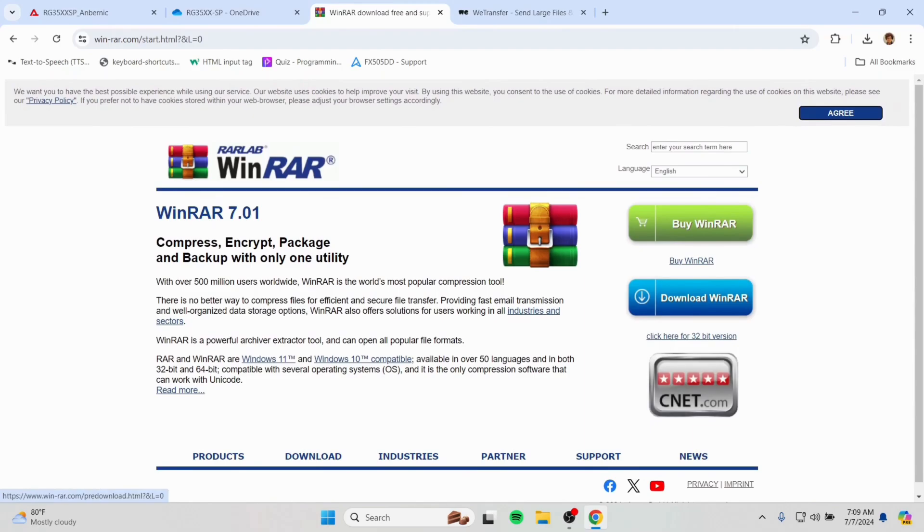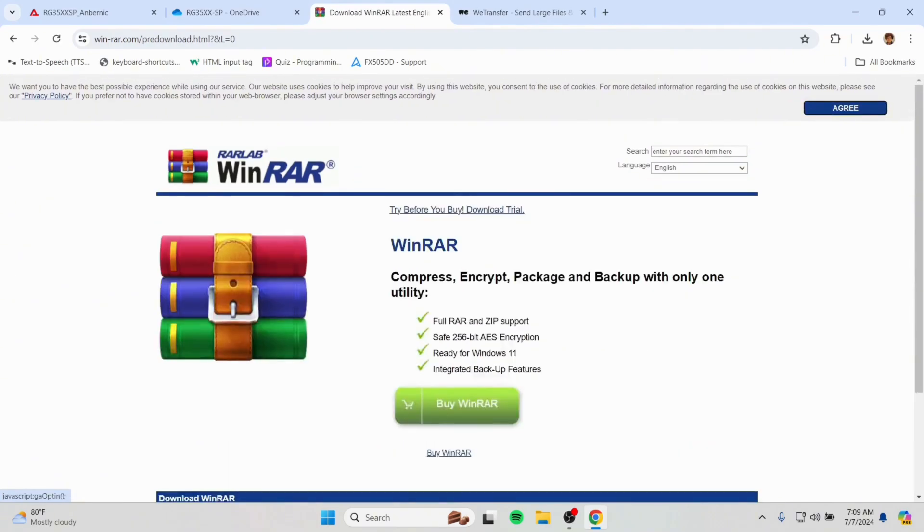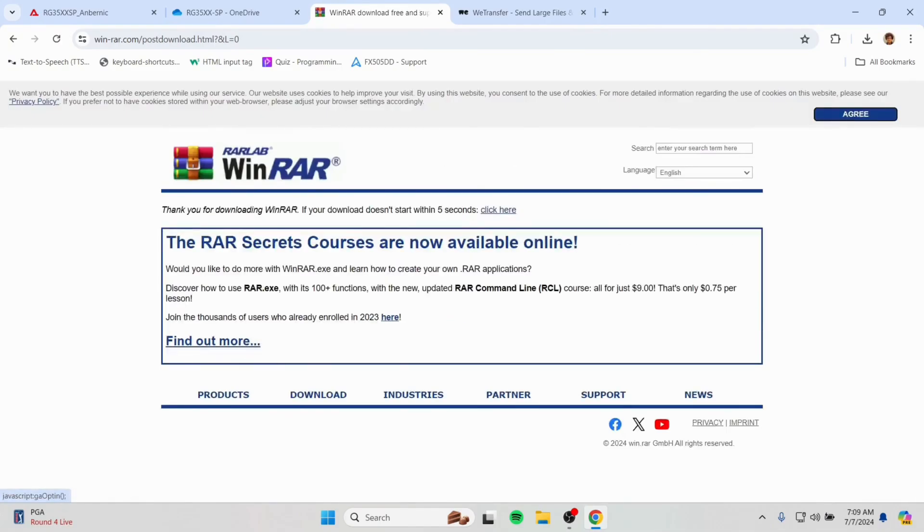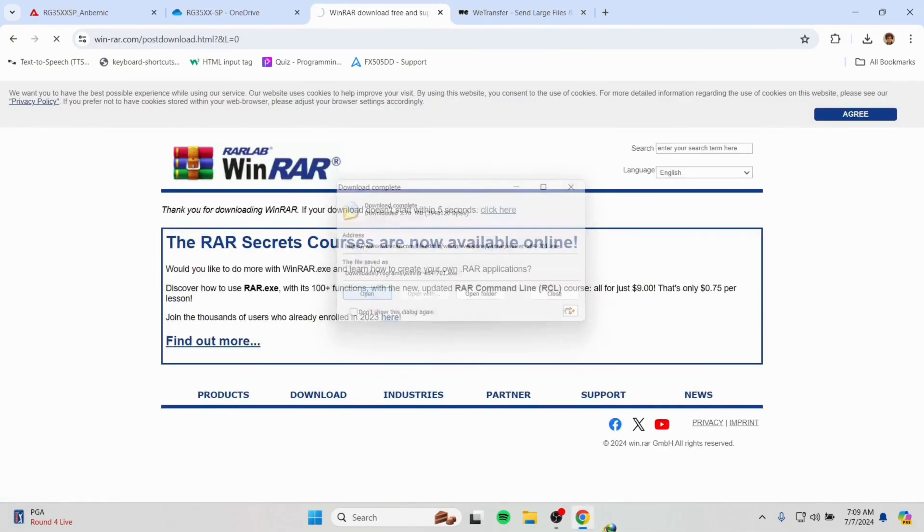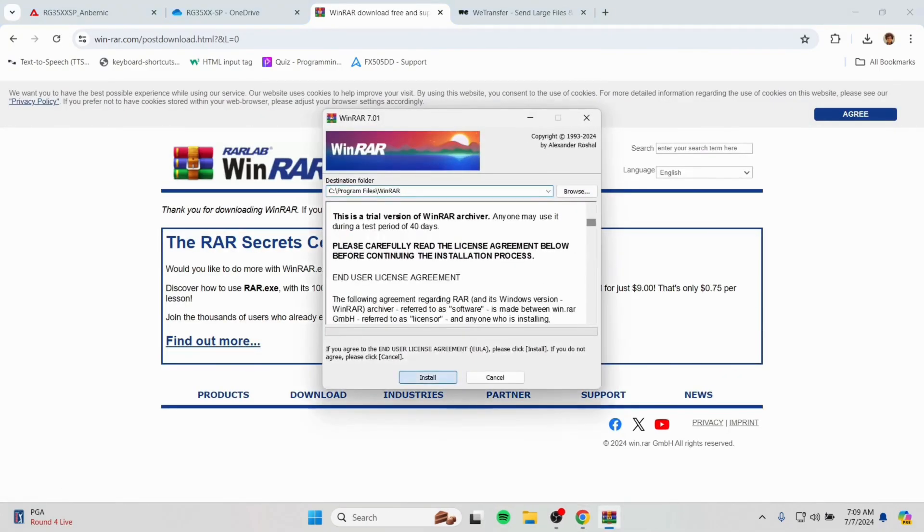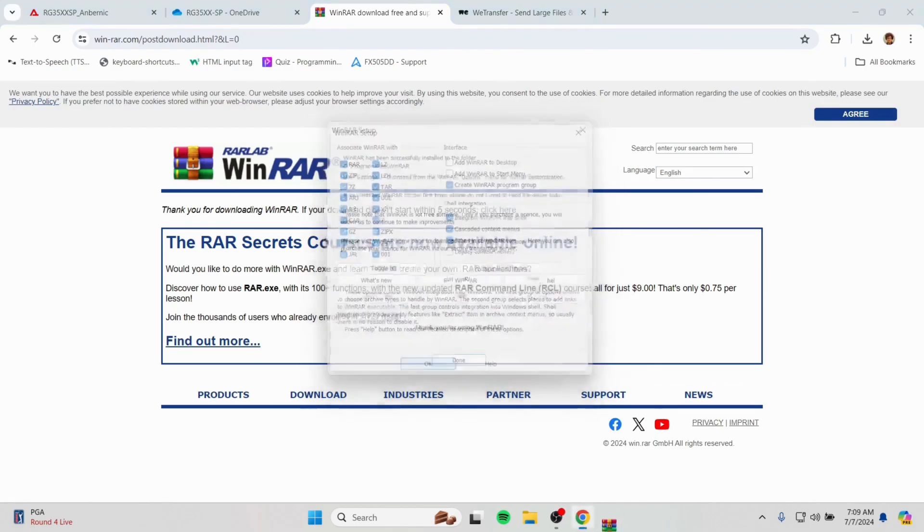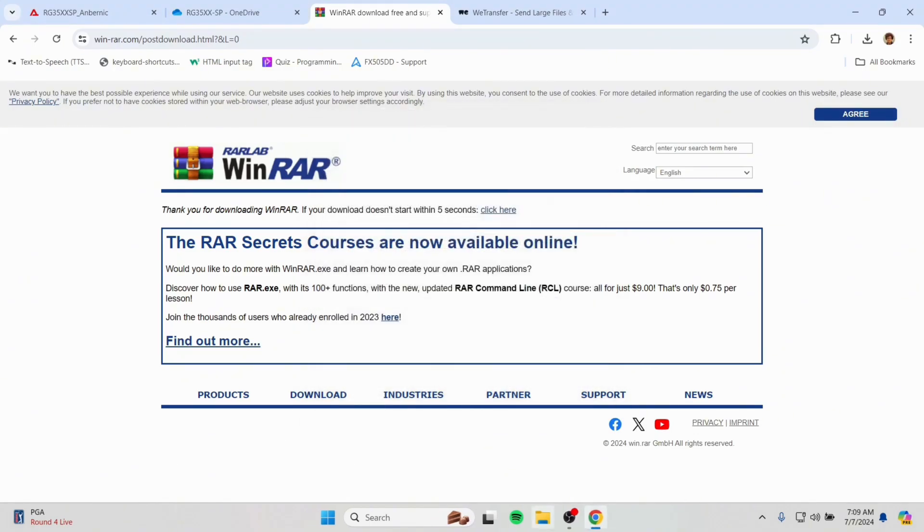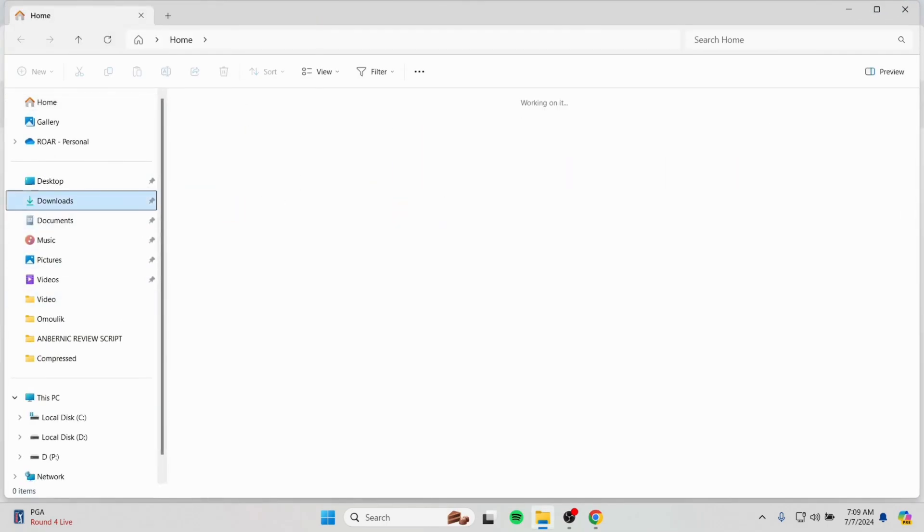We will be needing this software WinRar to unzip the file we downloaded, because it comes zipped. And we will be unzipping it with WinRar. So download it and install it.